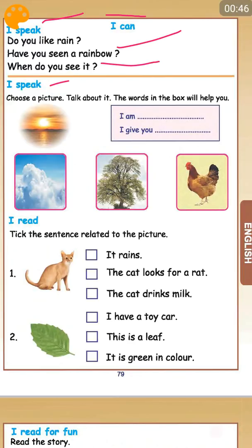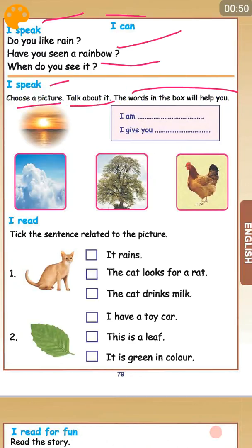I speak. Choose a picture. Talk about it. The words in the box will help you.